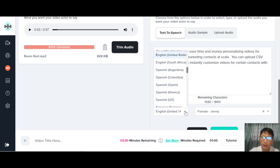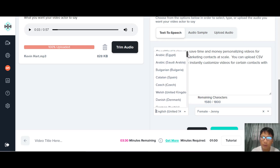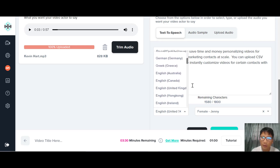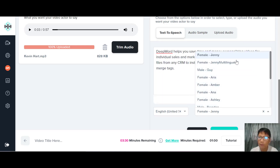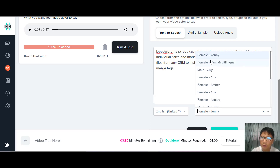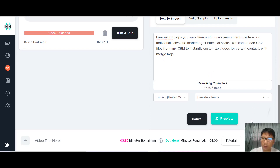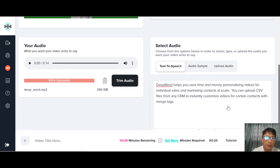There are tons of countries to select from. For this demo, let me choose English — English, United States. You can also choose the voice actor. There are female and male options. Let me choose Jenny first and let you hear how she sounds — just do a preview. Playing: 'DeepWord helps you save time and money personalizing videos for individual sales and marketing contacts at scale. You can upload CSV files from any CRM to instantly customize videos for certain contacts with merge tags.' That's how Jenny sounds.